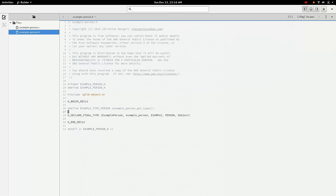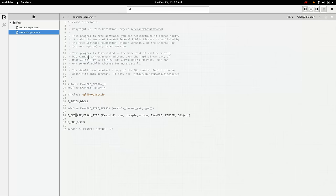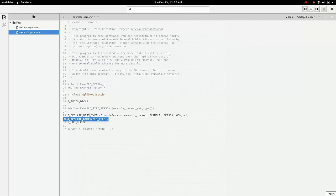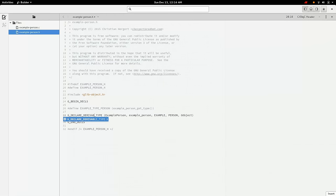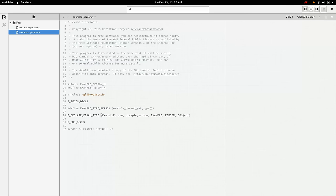And we need to do one more thing. We need to define EXAMPLE_TYPE_PERSON to example_person_get_type. All right. So this is all it takes to define our GObject in the header file. Remember that you should use derivable if you need a subclass. So instead of final here, we would use derivable type. We'll get to a little bit more of that later, but for now, we're just going to use final. And final means that the object cannot be subclassed further.